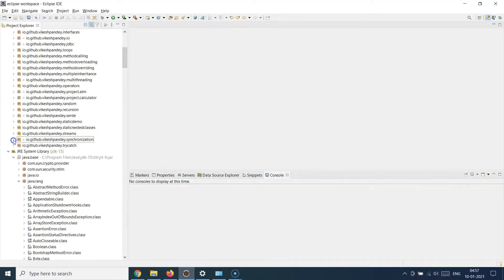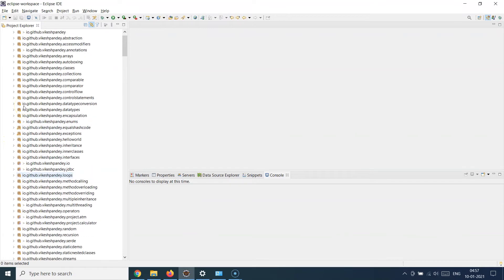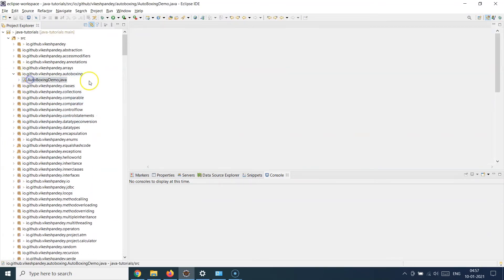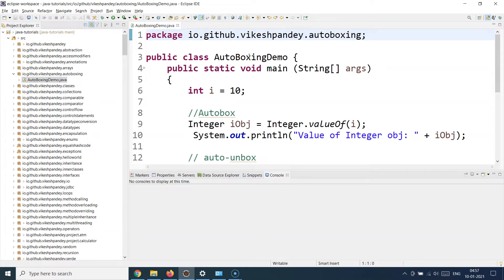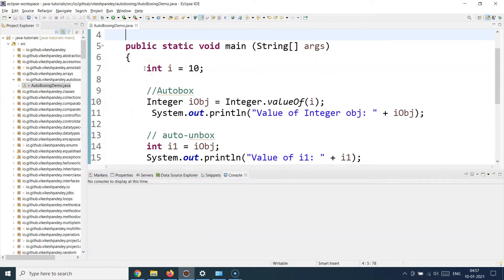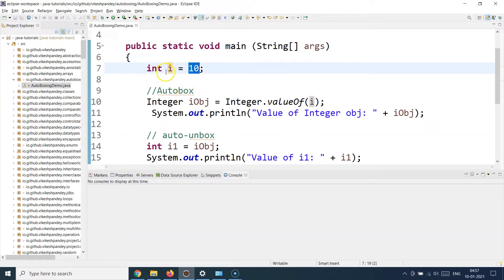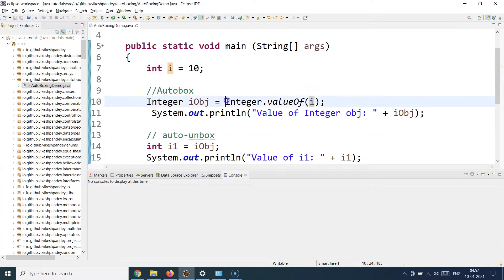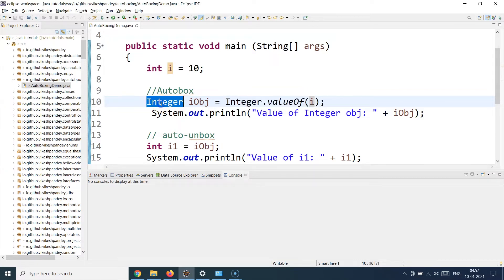Let's understand this with the help of an example. I've created a class called AutoBoxingDemo with a public static void main method. Inside the method, I'm first declaring an int variable i with the value 10. To auto box this — to convert this primitive value into an Integer object wrapper — I call Integer.valueOf() and supply the primitive value. The output will be of type Integer class, giving you an Integer object, which I then print to verify.